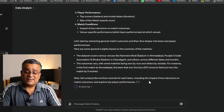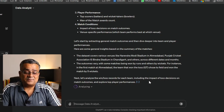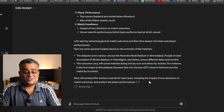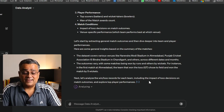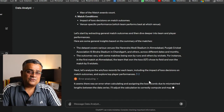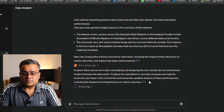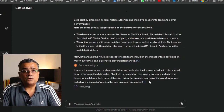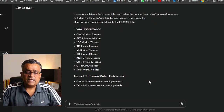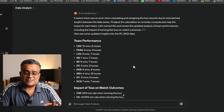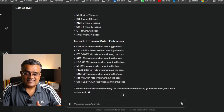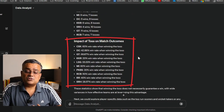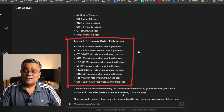It started by extracting general match outcomes and diving deeper into team and player performance. First, it analyzed win and loss records of each team, including the impact of toss decisions. It gave one error but automatically regenerated. The result shows CSK with 10 wins and 6 losses, and a 60% win rate when winning the toss.